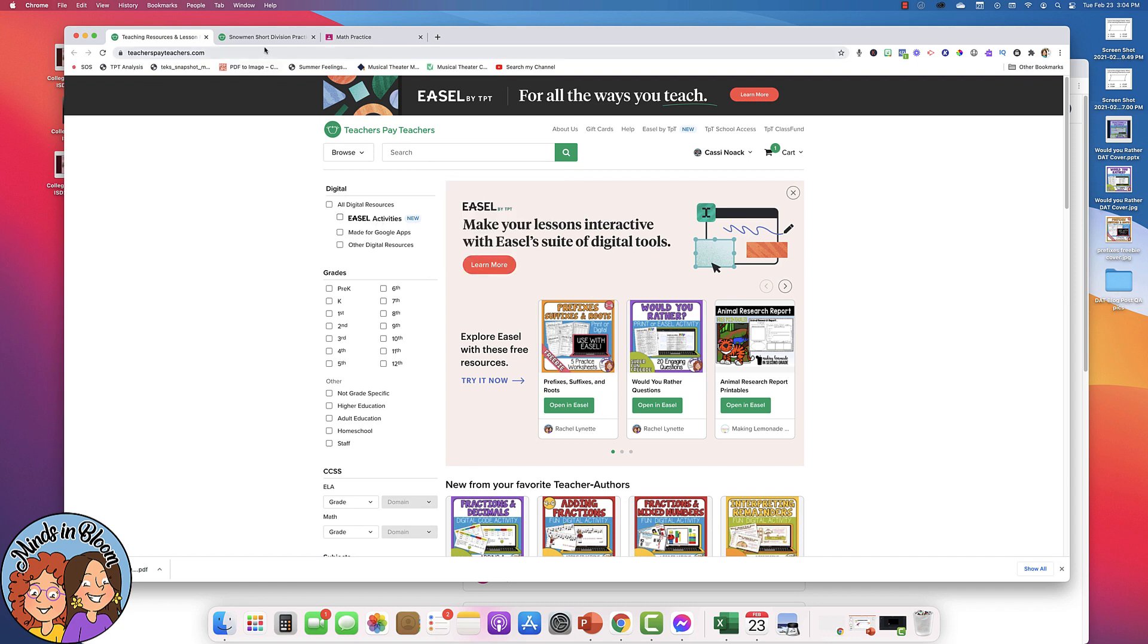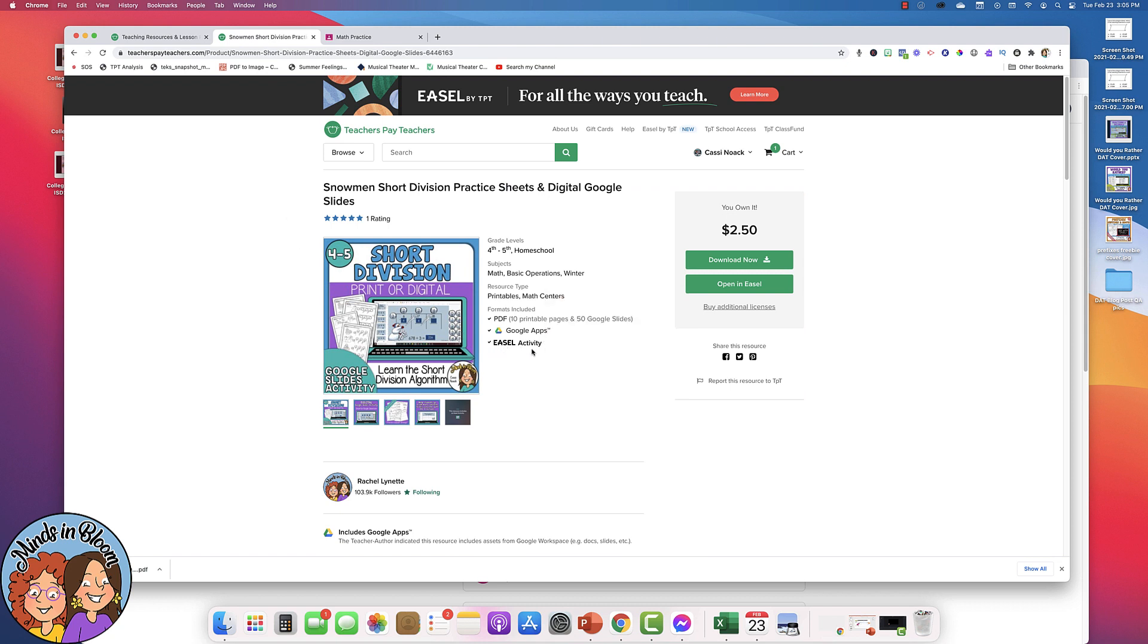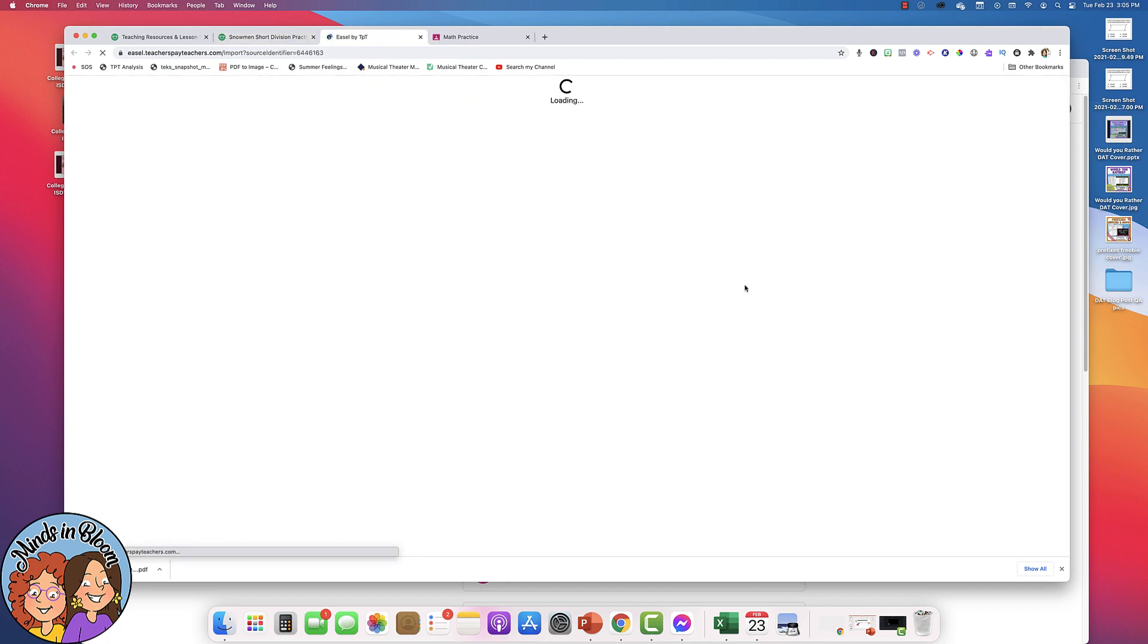So let's say that you found an activity that you want to use. You can tell it's an Easel Activity by looking for this label right here. Also, if you've purchased this product in the past, you'll see this green button right here that says Open an Easel. So let's say you've got this product and you want to assign it to your students. So start by clicking Open an Easel.